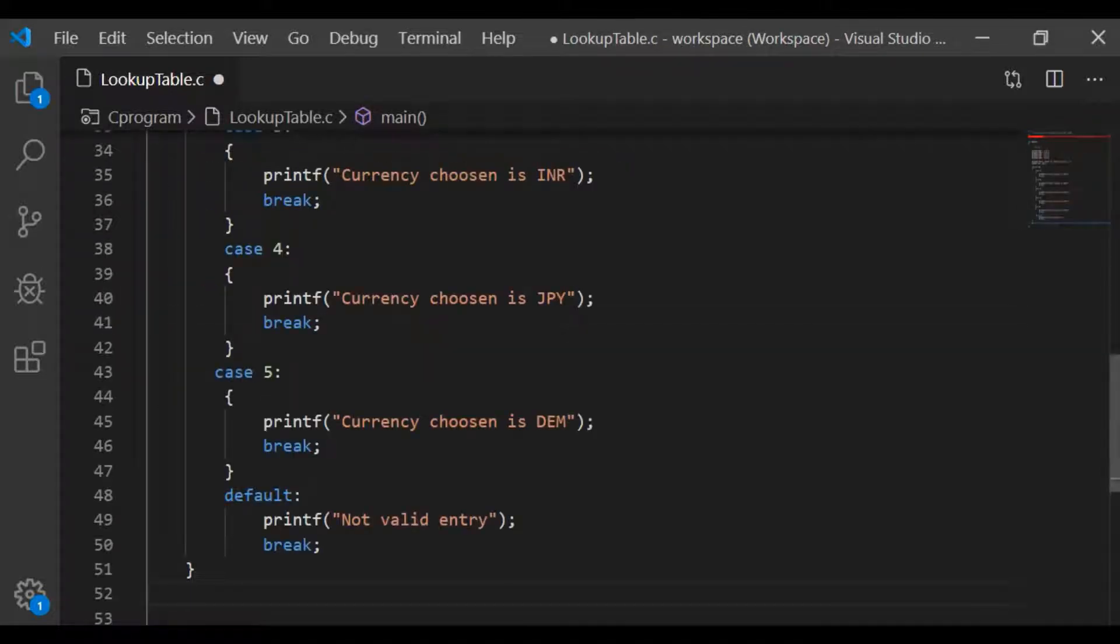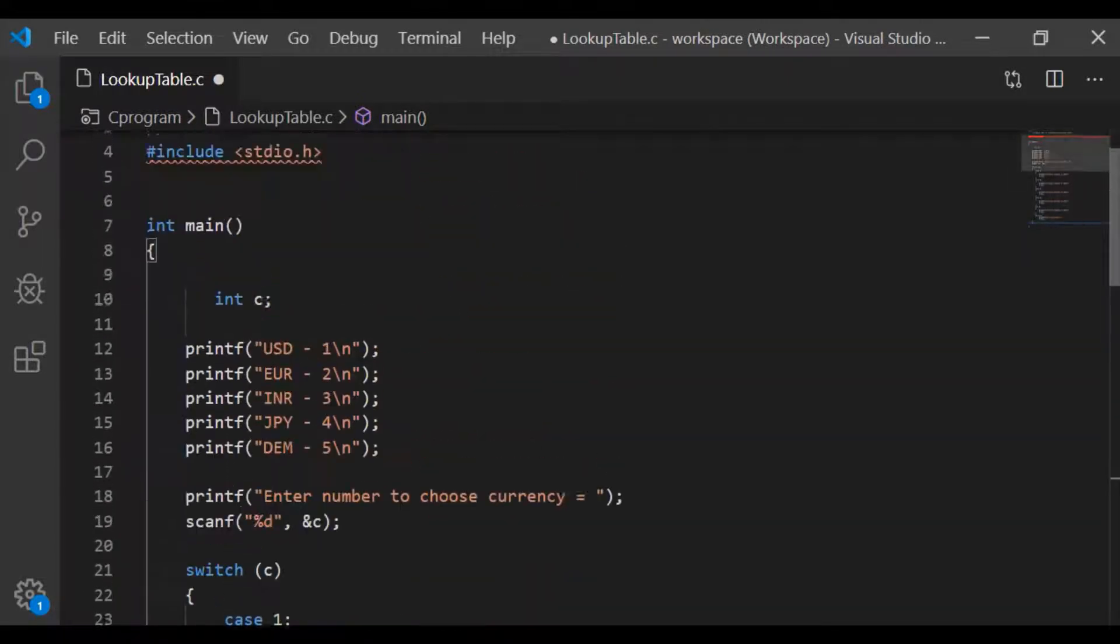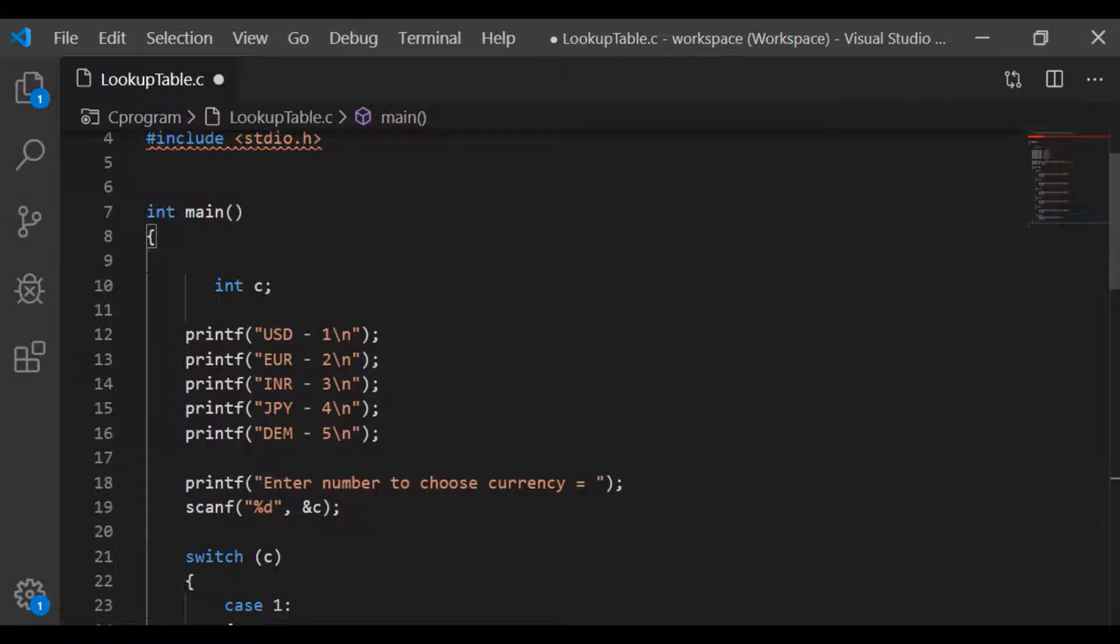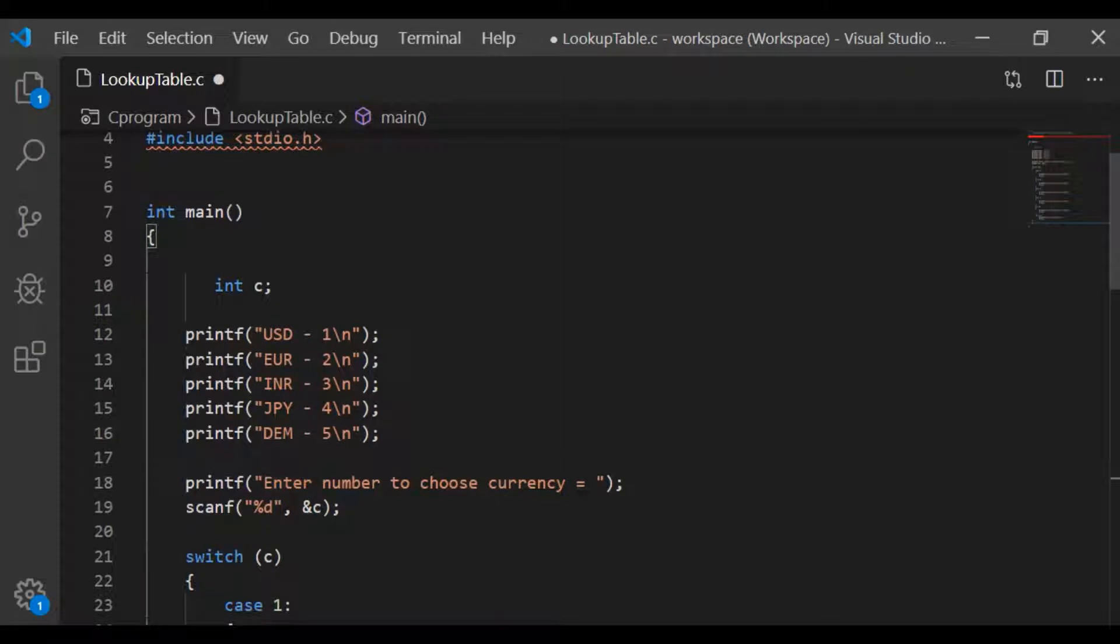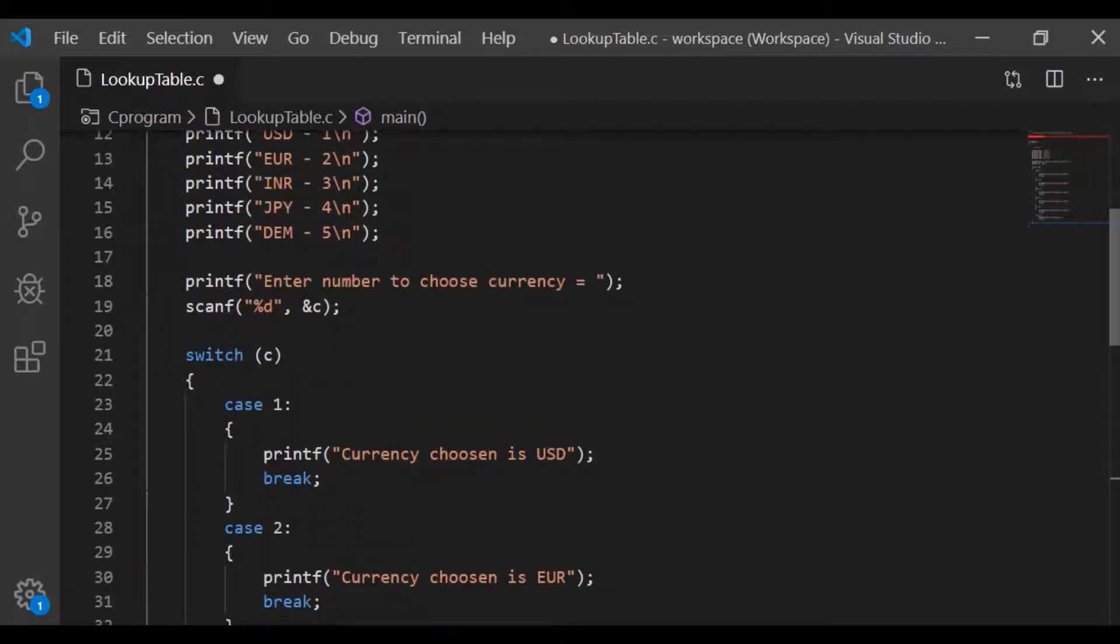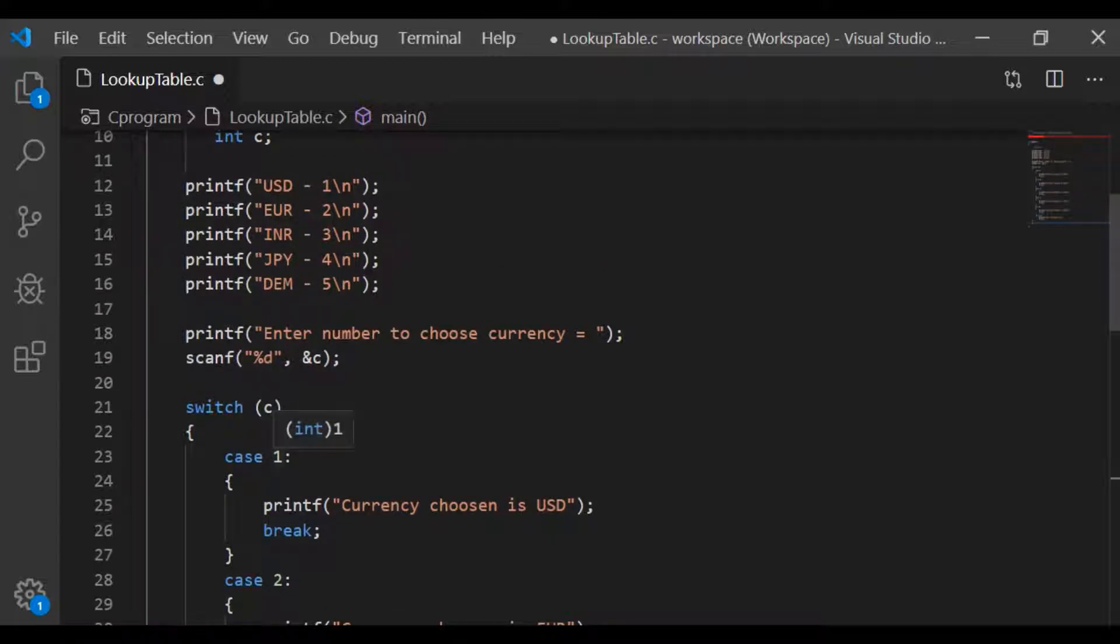Let us consider this example. In main, we are going to print the information to the user. From this, the user shall enter a number to choose the currency and the entered number is scanned to the variable C which is an integer.